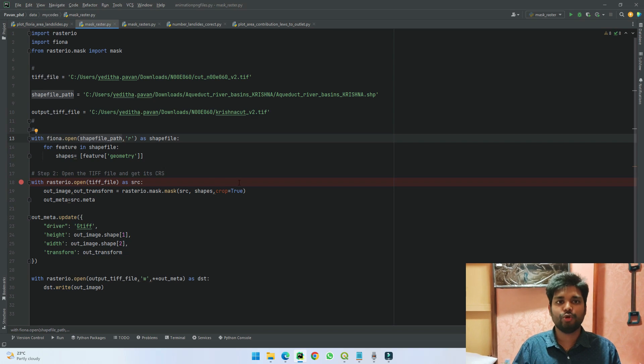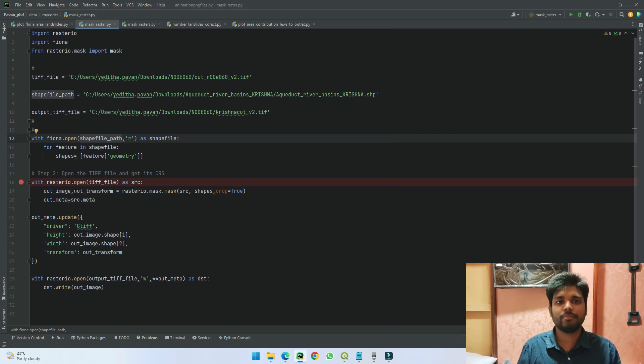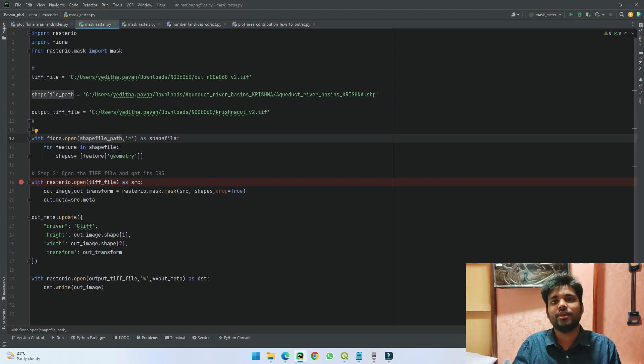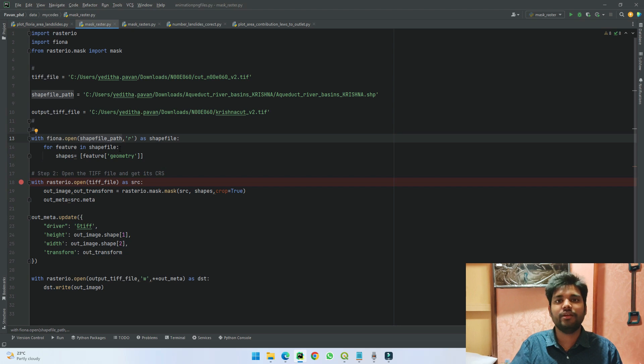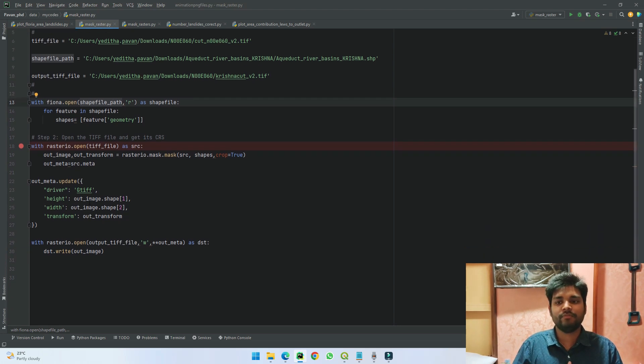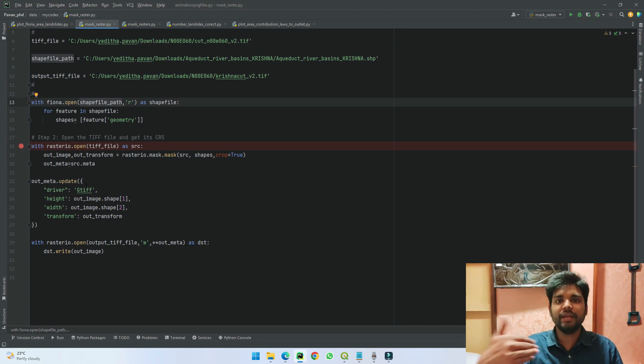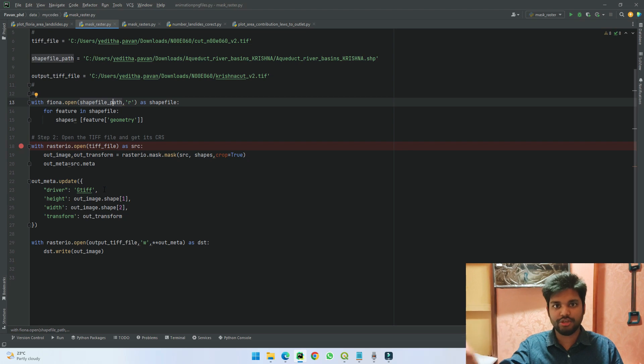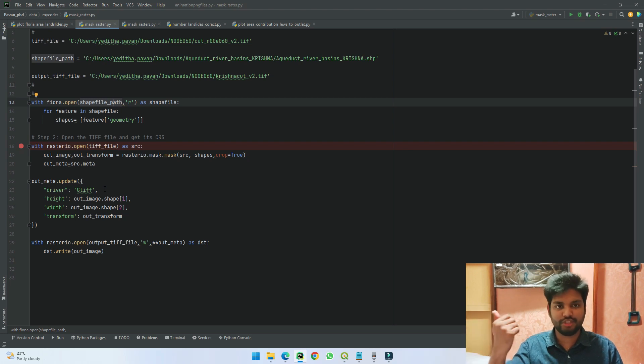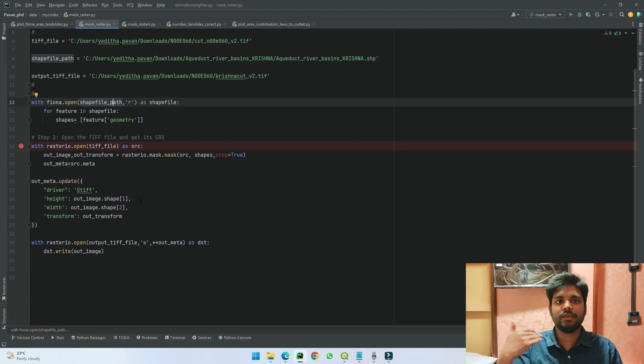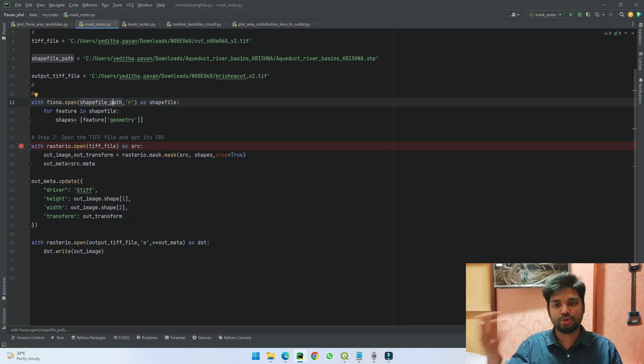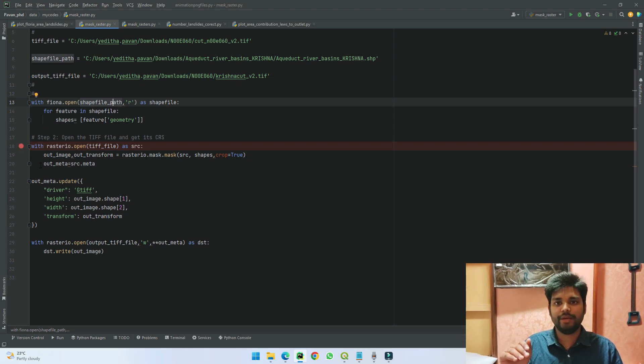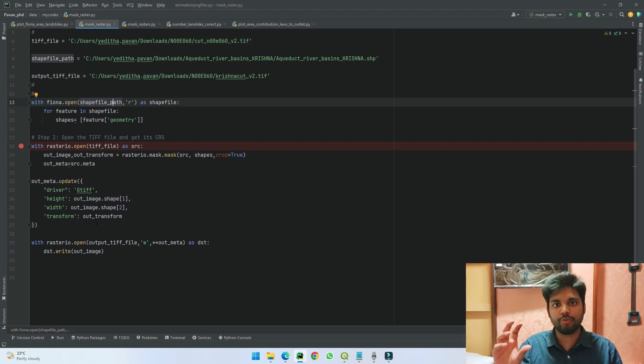That is what I have told the code to do here. In the next step, I'm just copying whatever the metadata—like the projection coordinates and other datasets, whatever the projection details are there—I'm asking it to save it as output meta. And the next step, I'm just updating the metadata of my output by giving the driver as GeoTIFF—it's a TIF file which is a raster file—then I'm telling the output height, width, and also what are the transforms which it has.